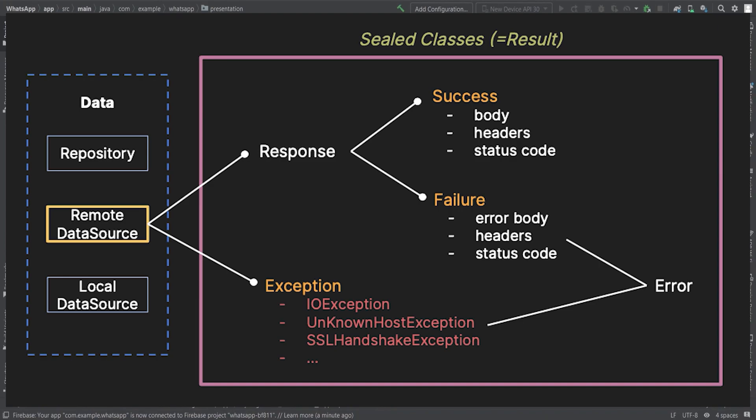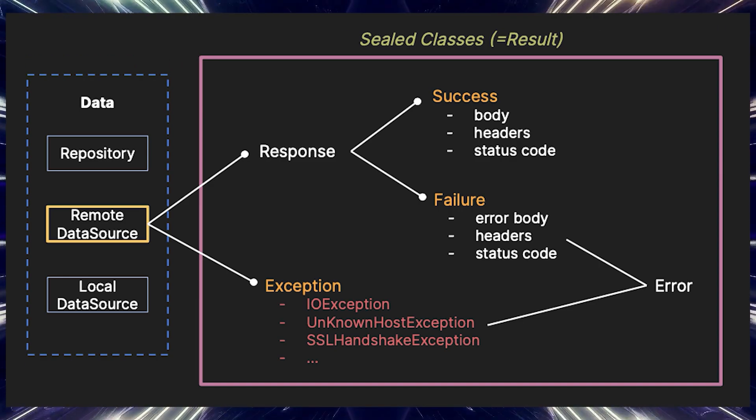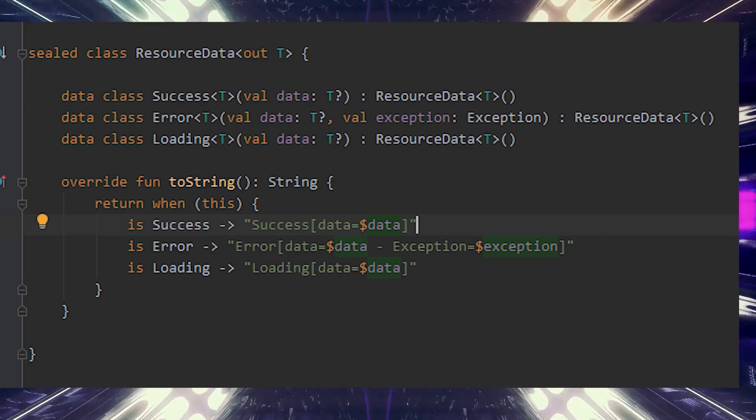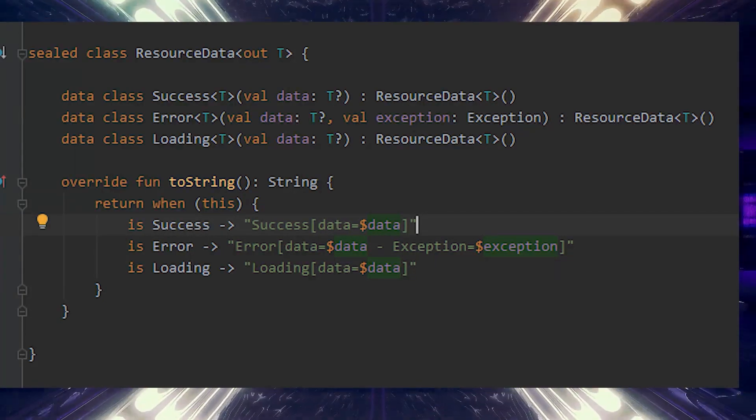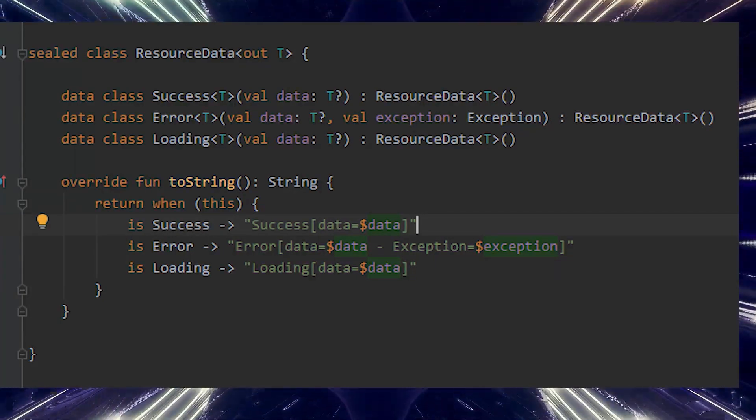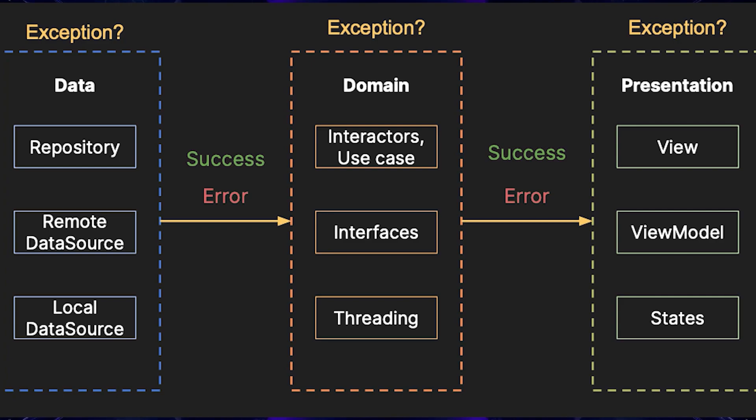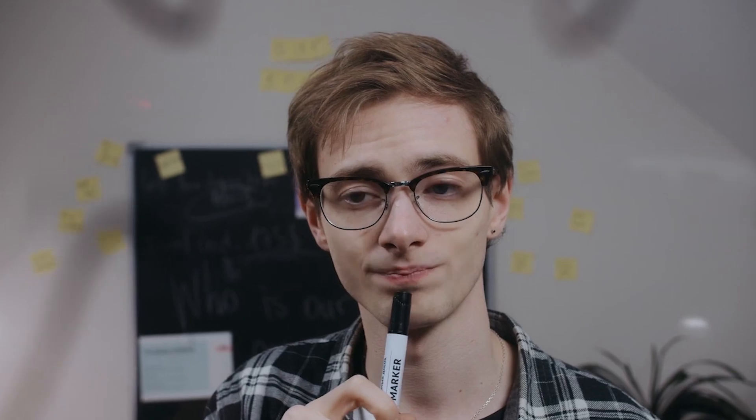Once the data is refined, we will deliver it to the presentation layer where it will be utilized by activities and fragments to update the user interface. To make our lives easier, we will also create a util package which will house essential classes like response or resource type. These classes will assist us in handling different states of API calls such as loading, success, and error.